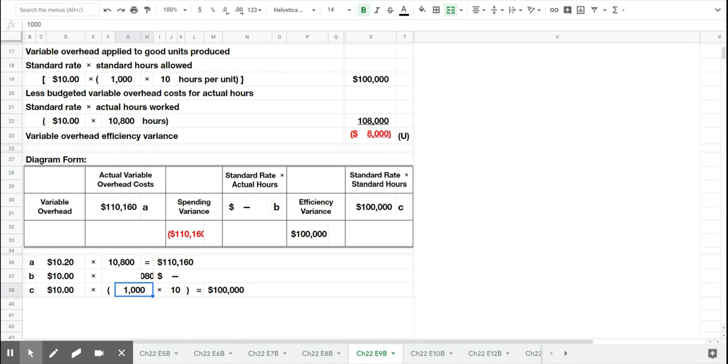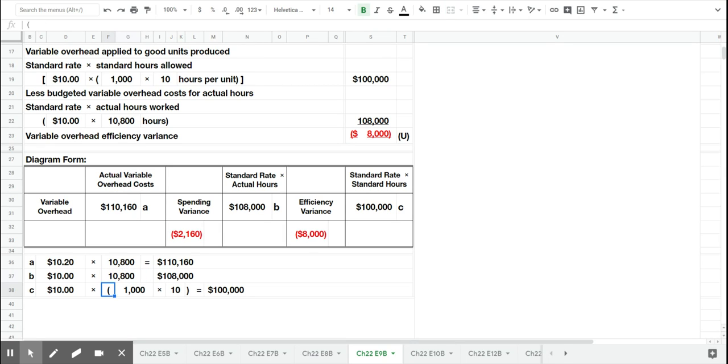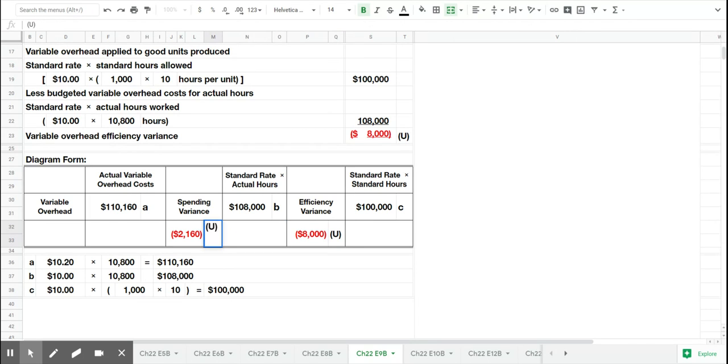And finally, we can, if I put the number in the correct spot, we can calculate how much of that variance was from efficiency. That is, it took us more hours than we planned. And how much of that is from spending. That's the extra $0.20 per hour that it cost us to create the products.